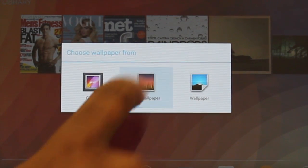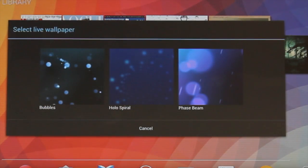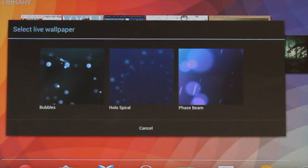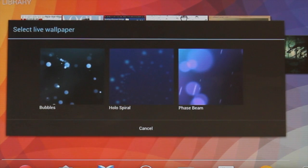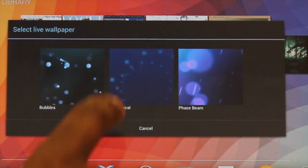The live wallpaper option will show you a range of wallpapers that change through animation.